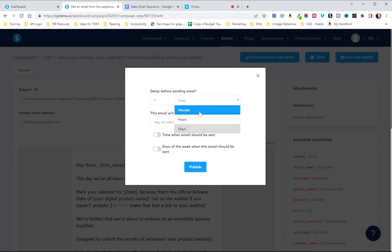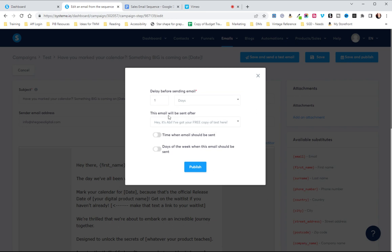Now I do want you to note that it can be minutes, hours, or days that you can wait. So if you have an initial email that goes out with a freebie and then 15 minutes later you want to introduce yourself, they've seen the freebie, they've seen your value and now you want them to get to know you a little better, you can do that 15 minute interval.